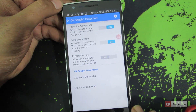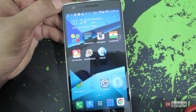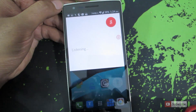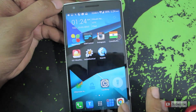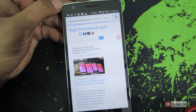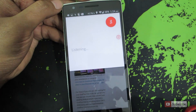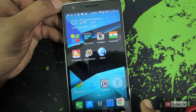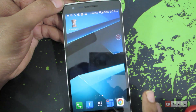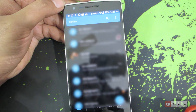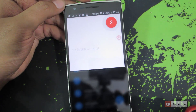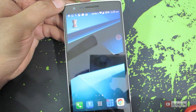Let me show you a quick demonstration. We are on the launcher — 'OK Google' — as you can see it is working. Let's open up Google Chrome — 'OK Google' — still working. Now let's open up the messaging app — 'OK Google' — it is still working here as well.